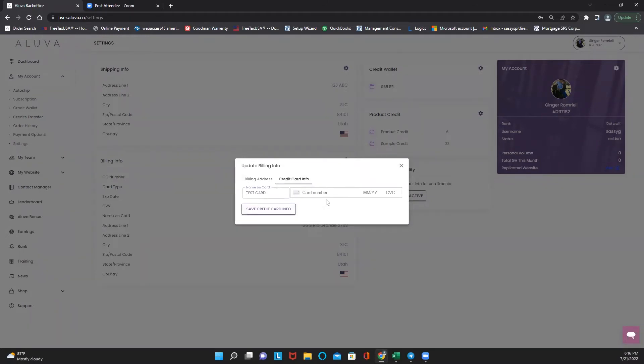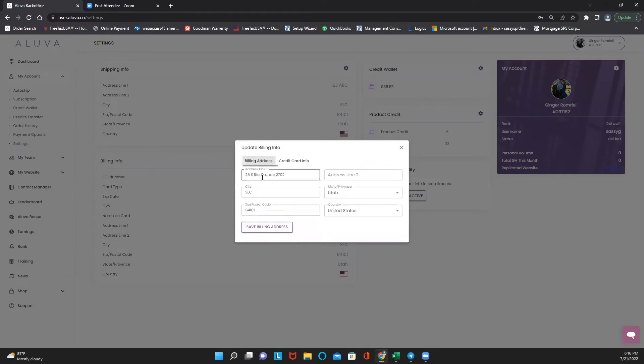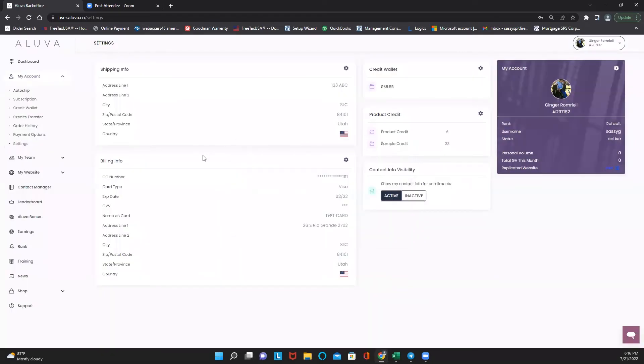So make sure if you're placing an order for a customer that you're not leaving your credit card behind on someone else's account. Simply click and save the credit card information here. Again, remember that the billing address must match the credit card information so you don't run into any troubles when trying to process.